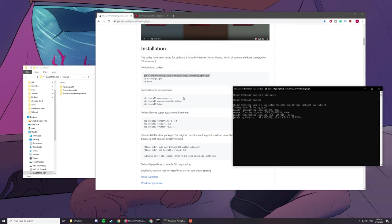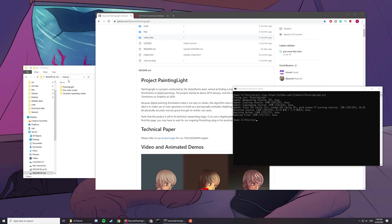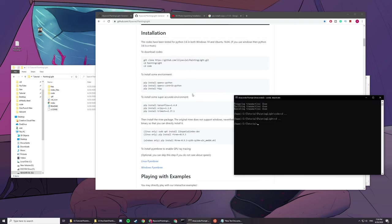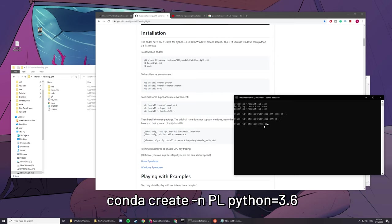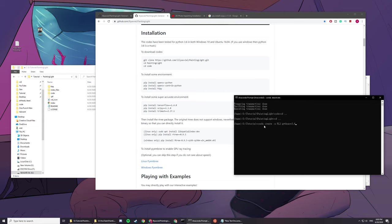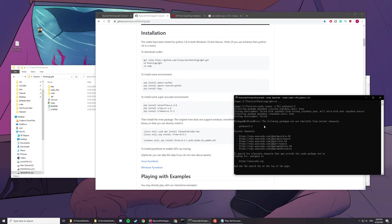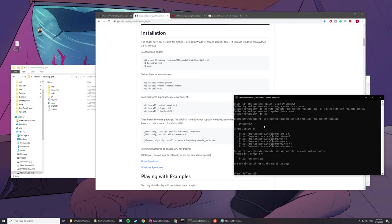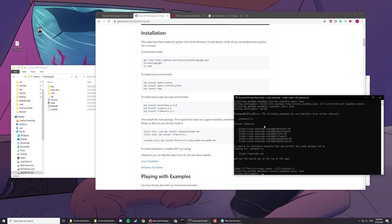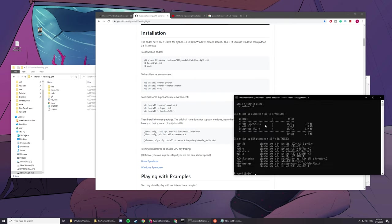After it finishes cloning, you will want to create a conda environment. Type conda create -n. Let's call this pl2 since I already have another version. You guys can name it pl, but keep in mind when I mention pl2 you have to type in pl. You want the python version equals 3.6. Wait, I had a typo. There you go.